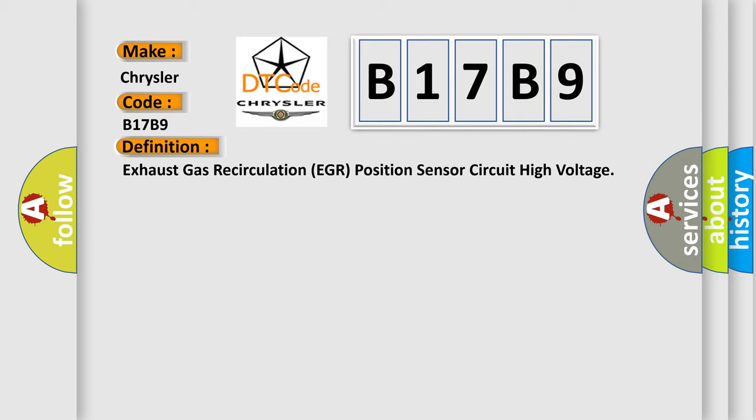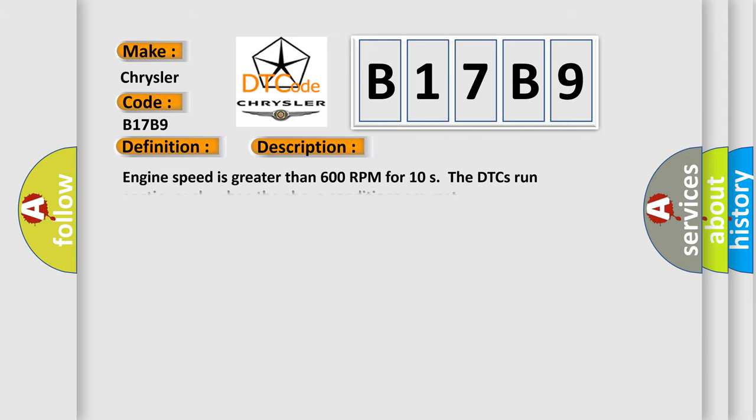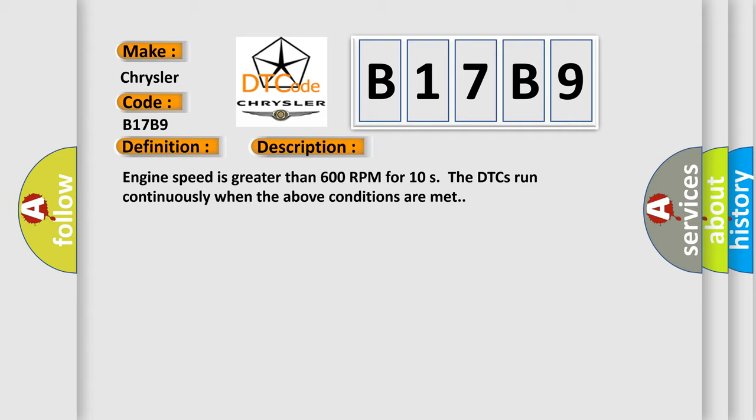And now this is a short description of this DTC code. Engine speed is greater than 600 RPM for 10 seconds. The DTCs run continuously when the above conditions are met.